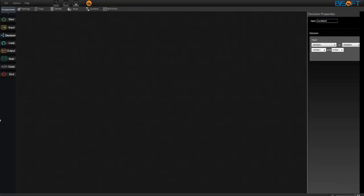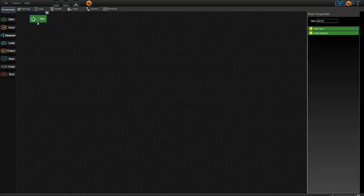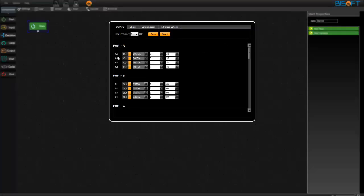Let's get into the programming part for the sound activated rolling bot experiment. Drag a start component under settings tab, A1 input, analog, save, drag a decision component.